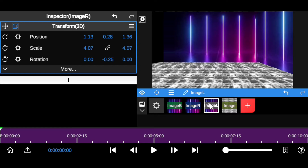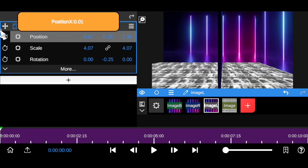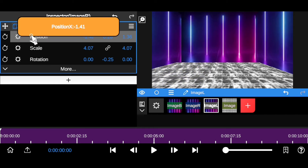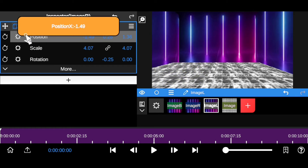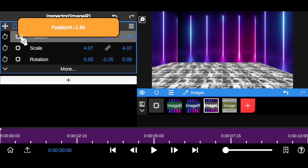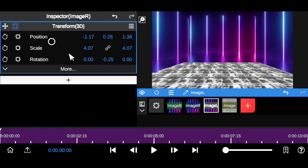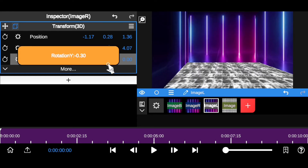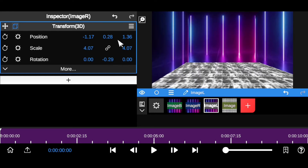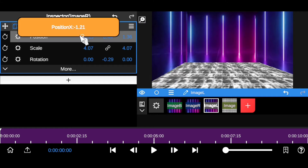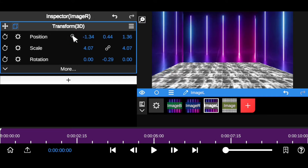Move the left layer to the left side to create the 3D room effect. You can make it bigger if you want. Adjust it to cover the space properly. I'll bring it down slightly as well. Now I've created the 3D room — the first step is done.